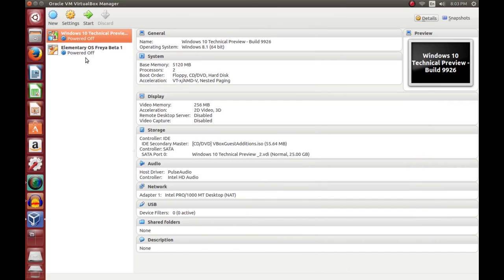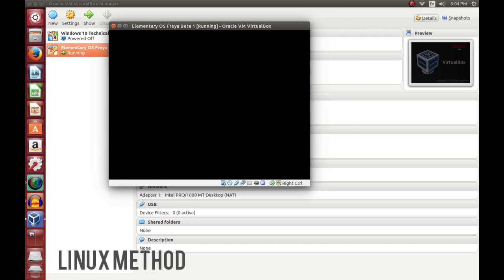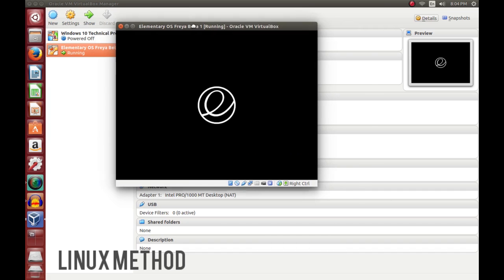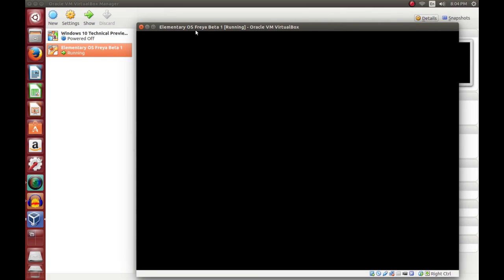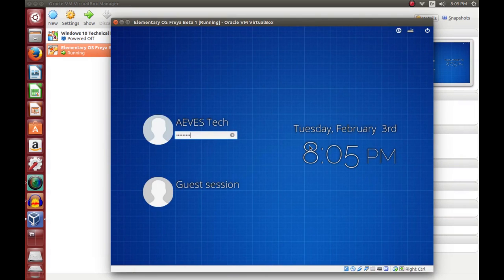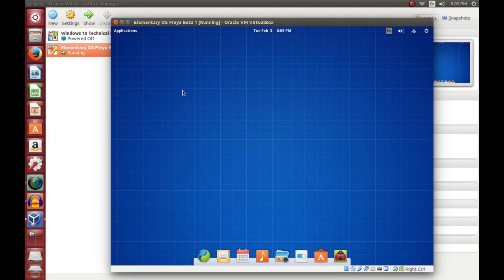Next we're going to install Guest Additions on elementary OS. Like I said, this should apply to any Debian-based distro — elementary OS, Ubuntu, Debian proper. These instructions should work for all of those. You'll notice my resolution is a little bit bigger than you probably have; that's because I've already installed these, but the instructions still work.